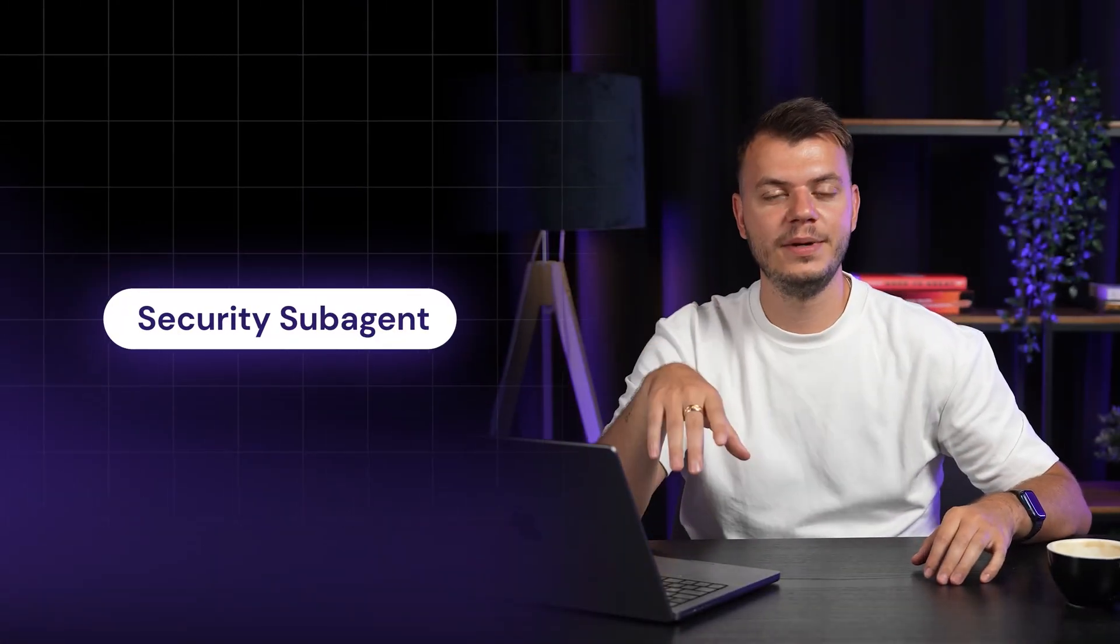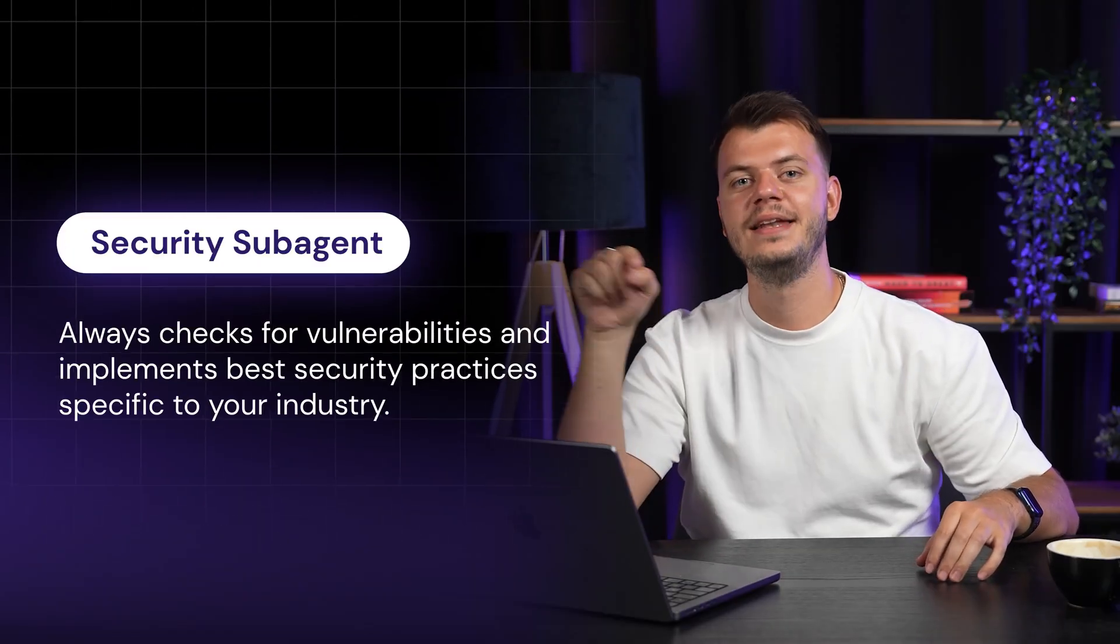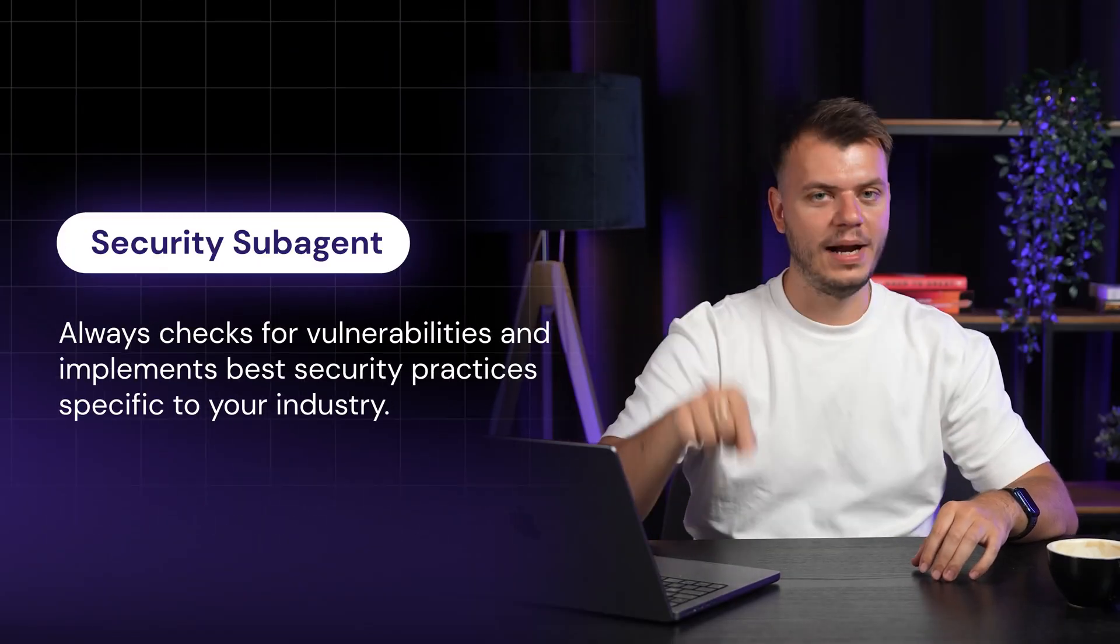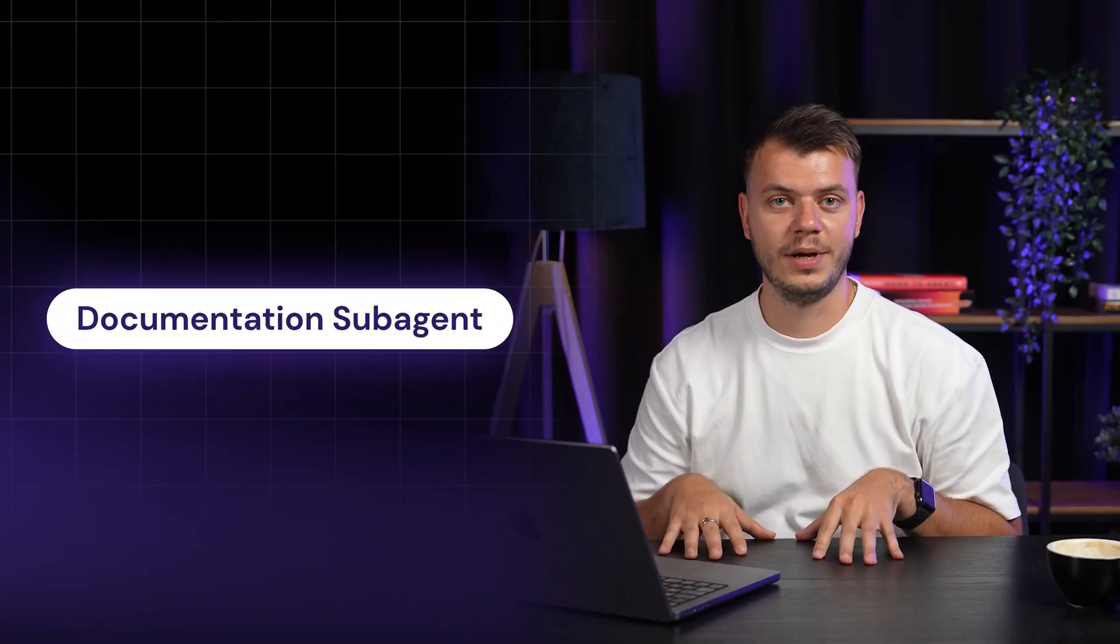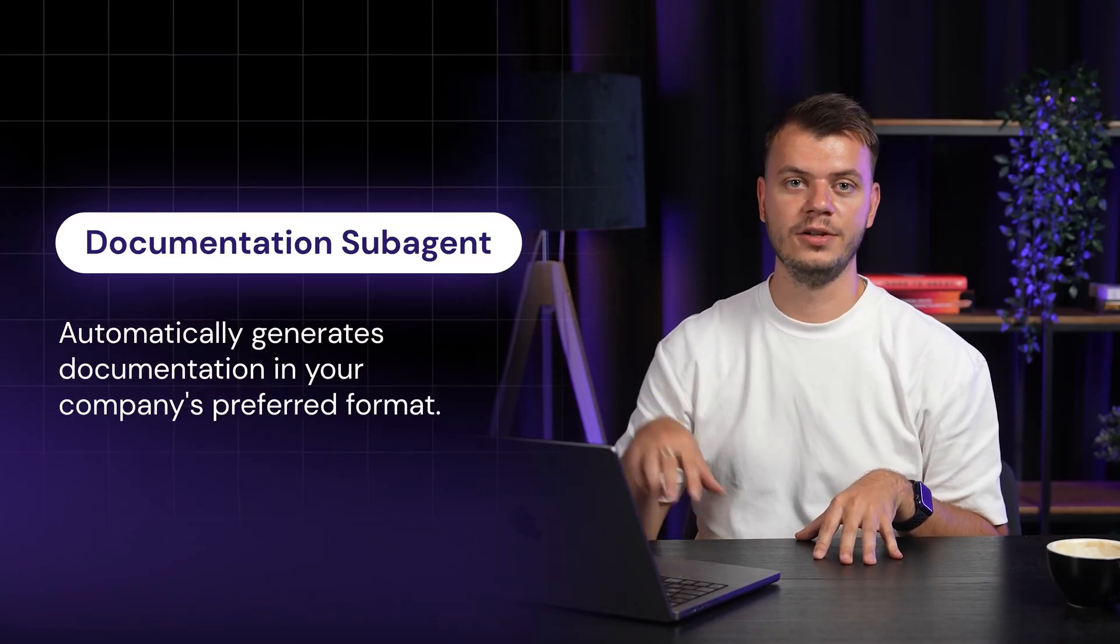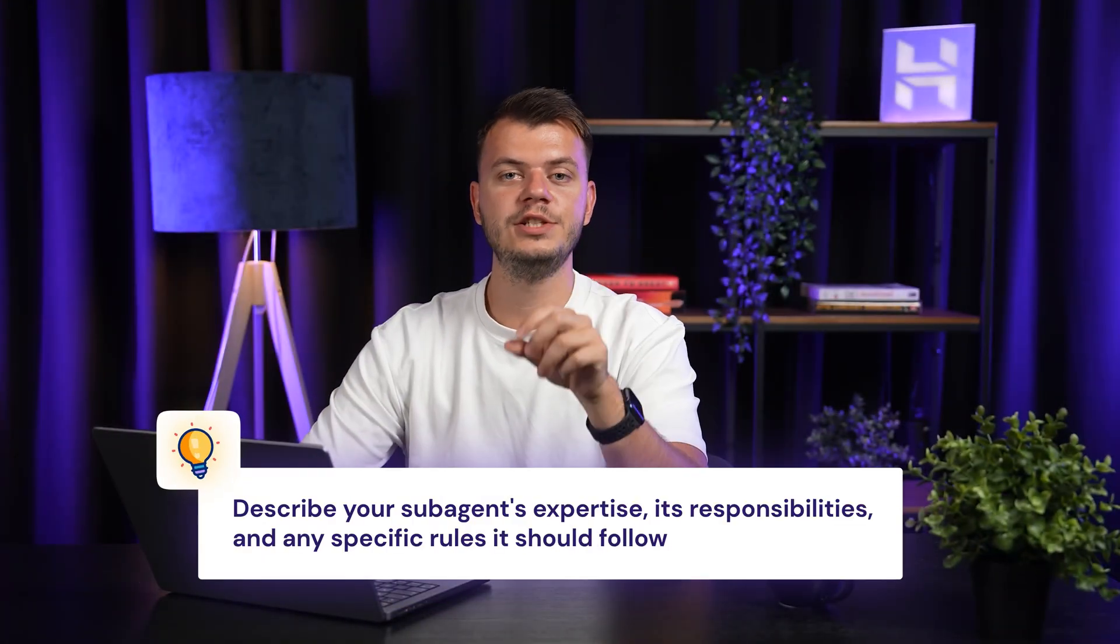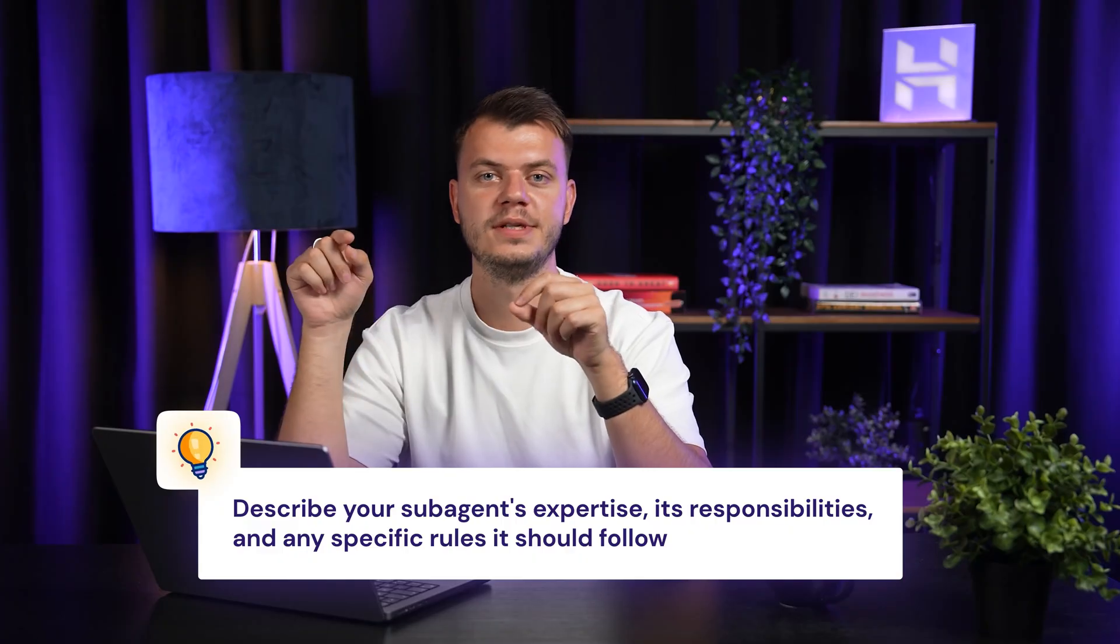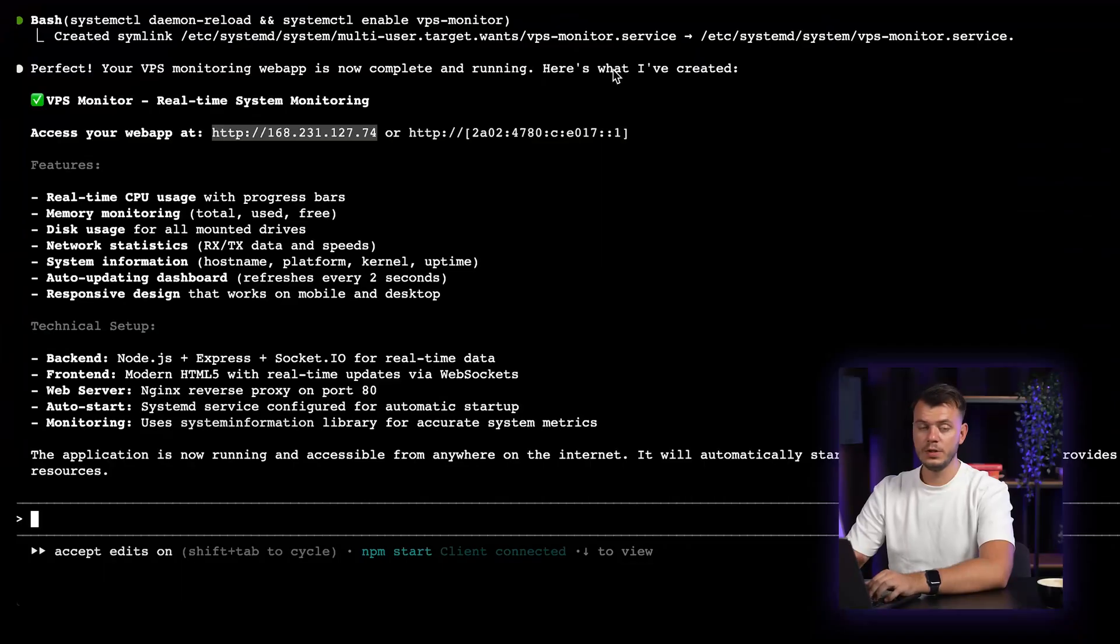For example, you could create a security sub-agent that always checks for vulnerabilities and implements best security practices specific to your industry. Or a documentation sub-agent that automatically generates documentation in your company's preferred format. The process is simple. You describe your sub-agent's expertise, its responsibilities, and any specific rules it should follow. Cloud Code then integrates this custom sub-agent into its workflow, and it works alongside the default sub-agents.